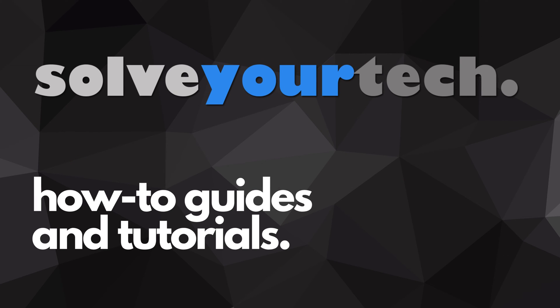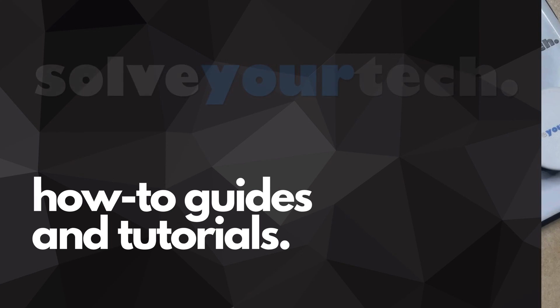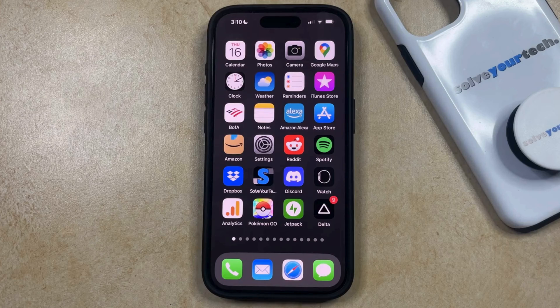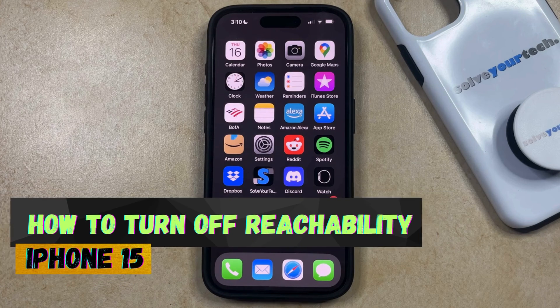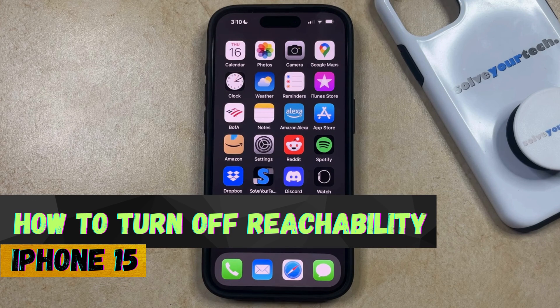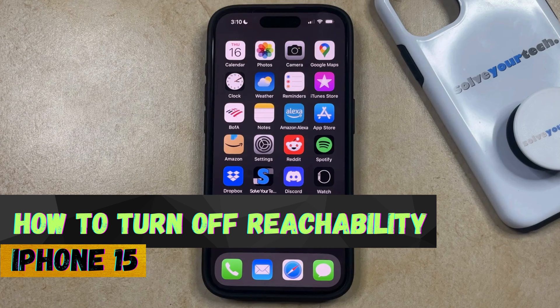SolveYourTech.com, your source for how-to guides and tutorials. Welcome to our video about how to turn off reachability on iPhone 15. If this guide helps you out, then please consider subscribing and liking this video.